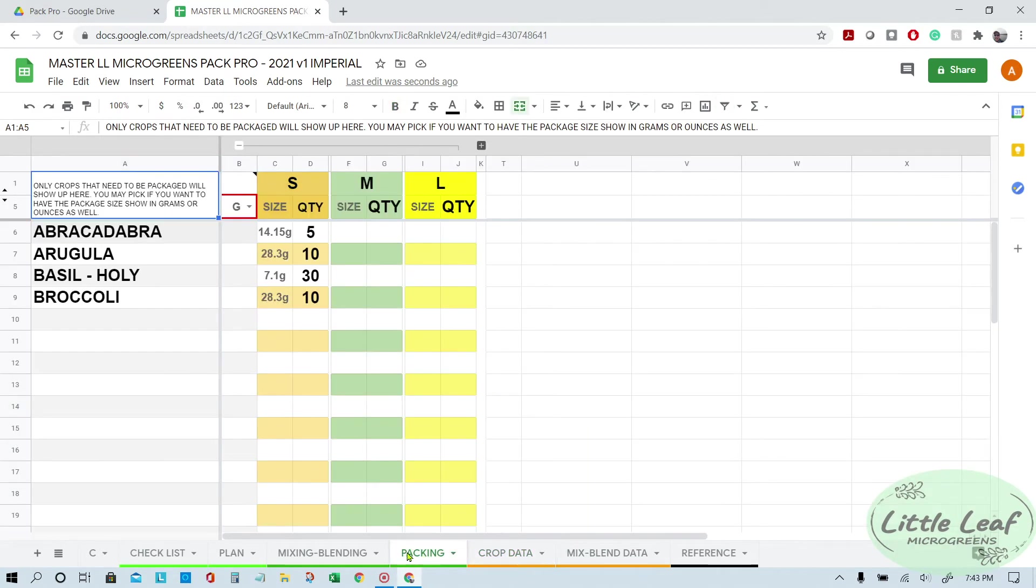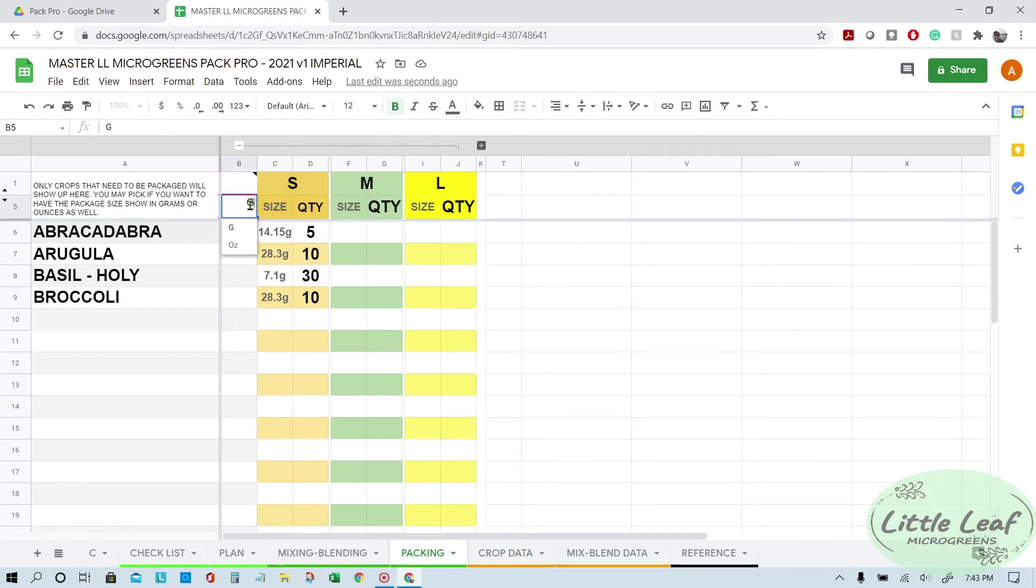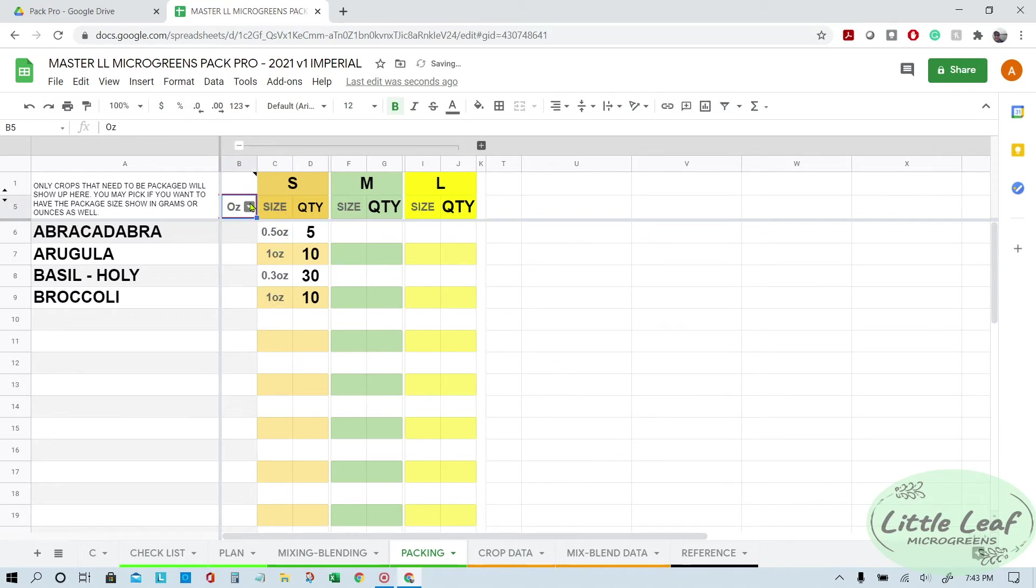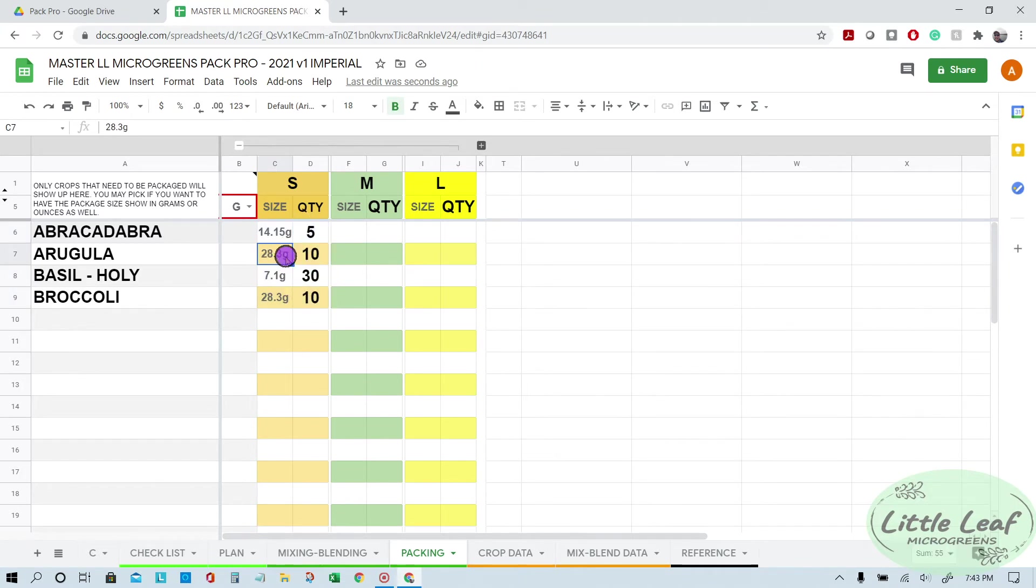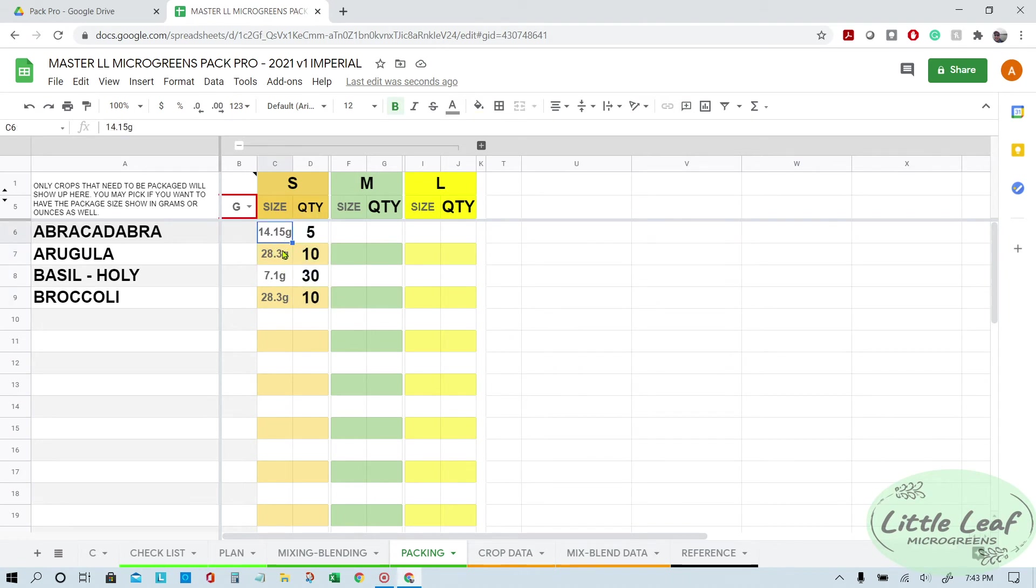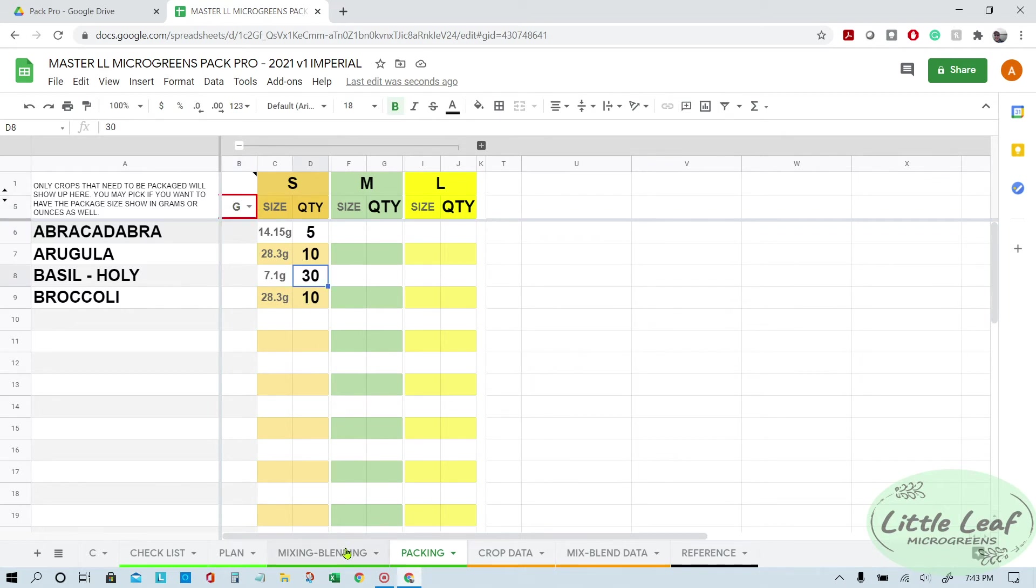If you want to see your packaging in ounces, you can click here on the packing page, or you can click grams. We do everything in grams. We measure it in grams rather than ounces just because it's more accurate, it's easier to see on the scale when you're doing it. So you can pick either or depending on your preference.